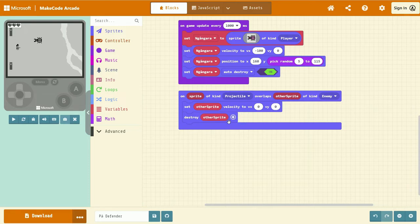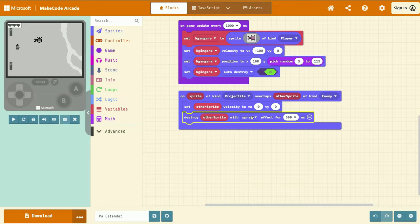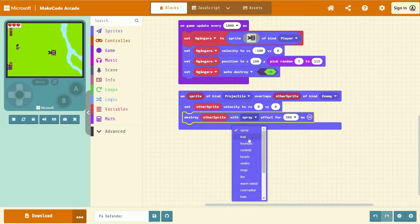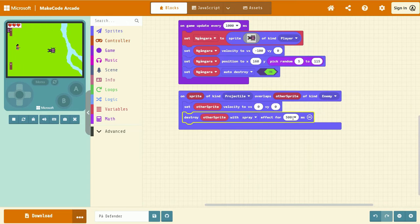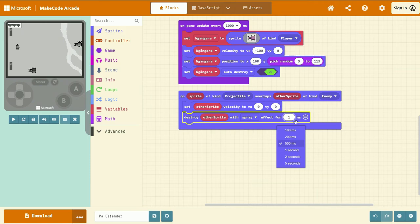And if you select the plus icon here, we can add a spray effect. If you left-click on there, you can choose a different effect type. It's up to you. And I'm going to change the duration to 100 milliseconds.